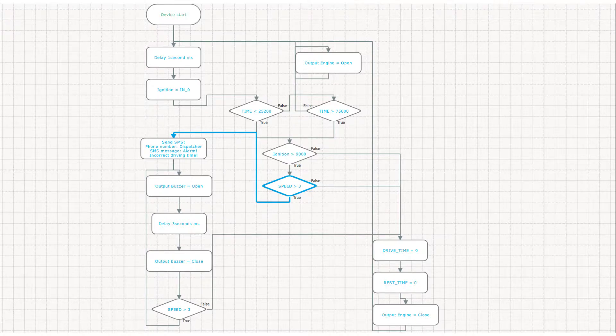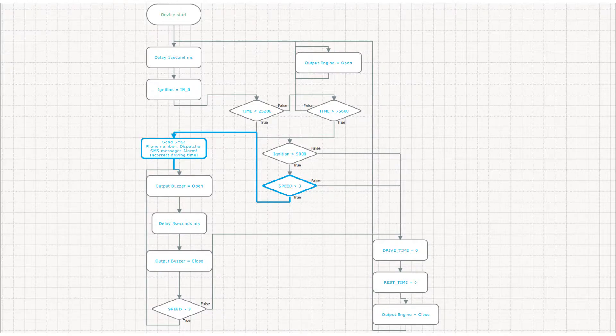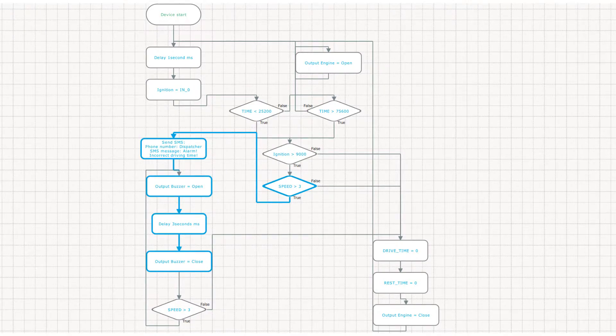If the vehicle is still in motion, the script sends alerts via SMS to the dispatcher and turns on a sound alarm until the driver stops the vehicle.